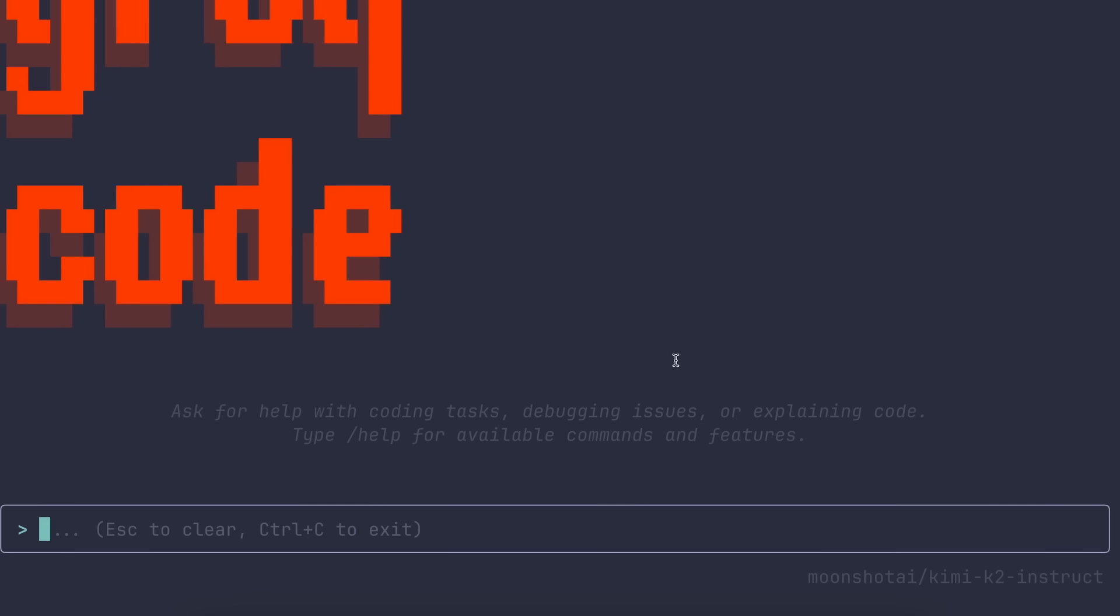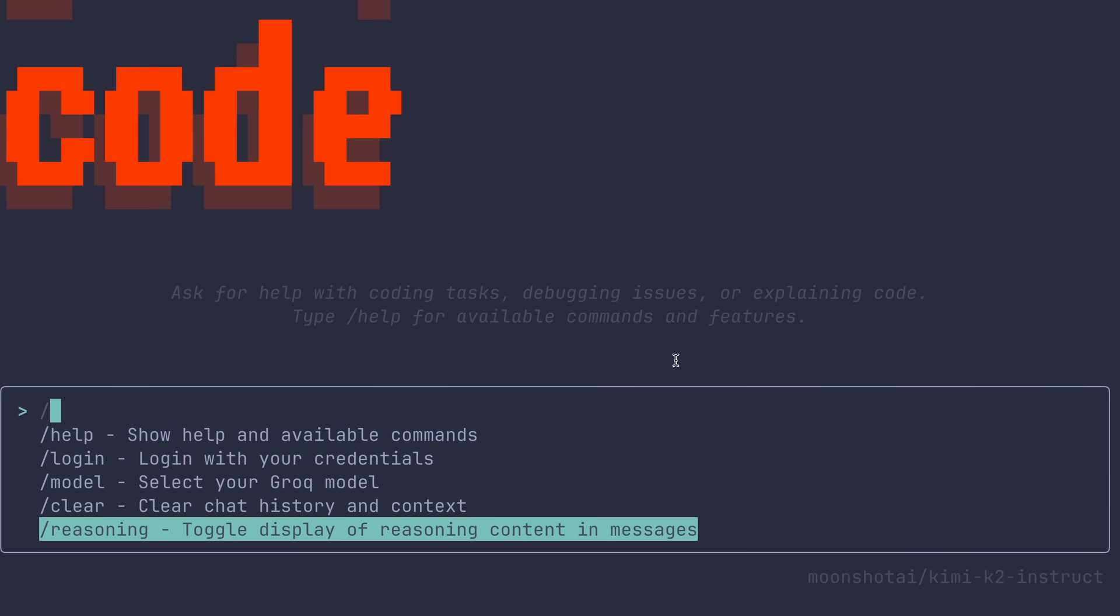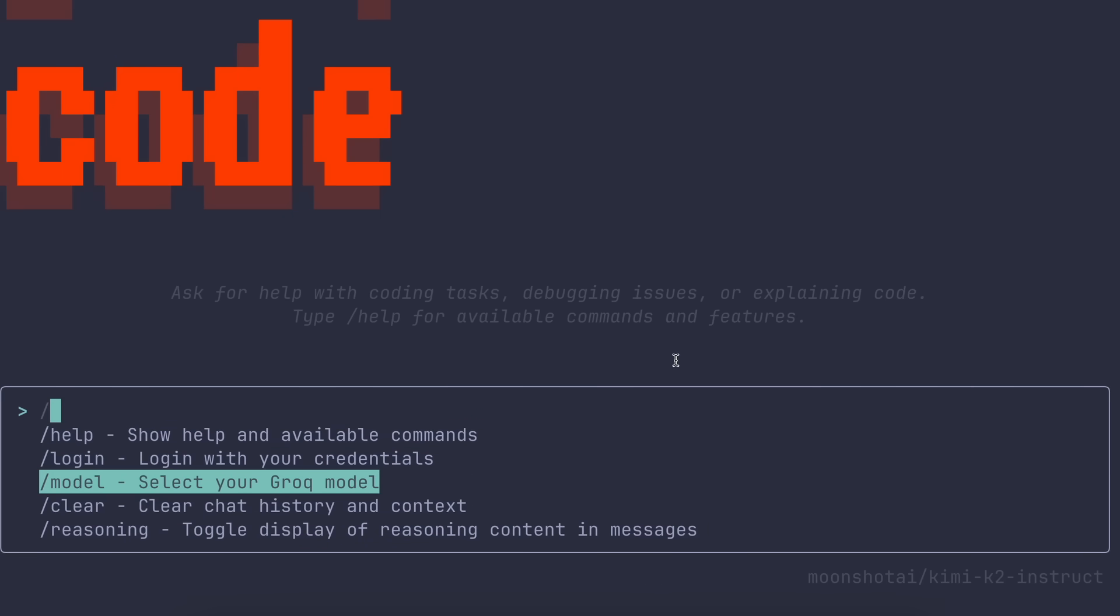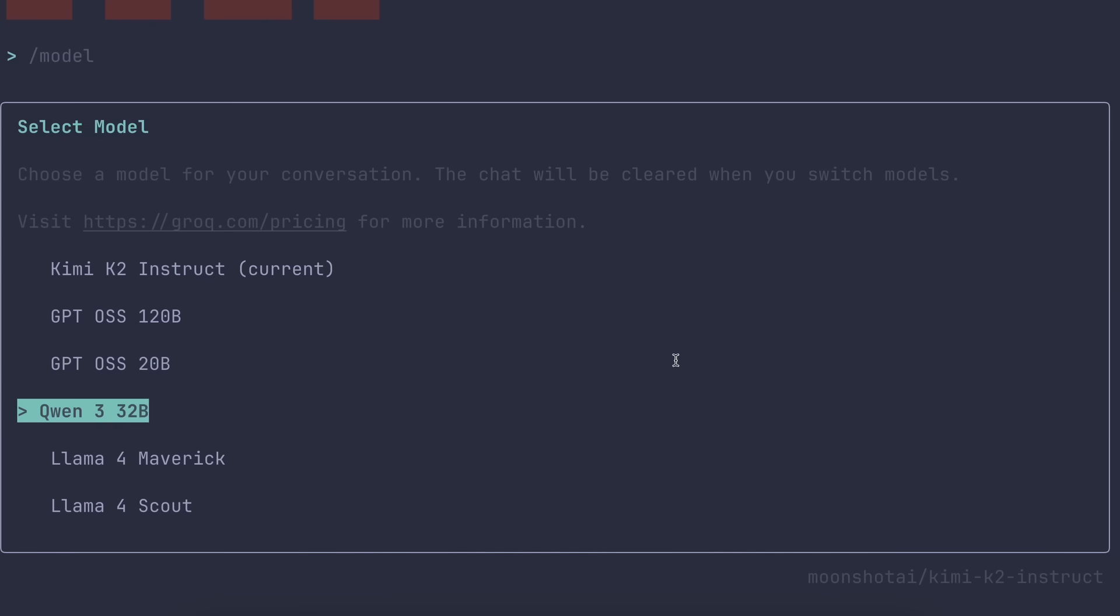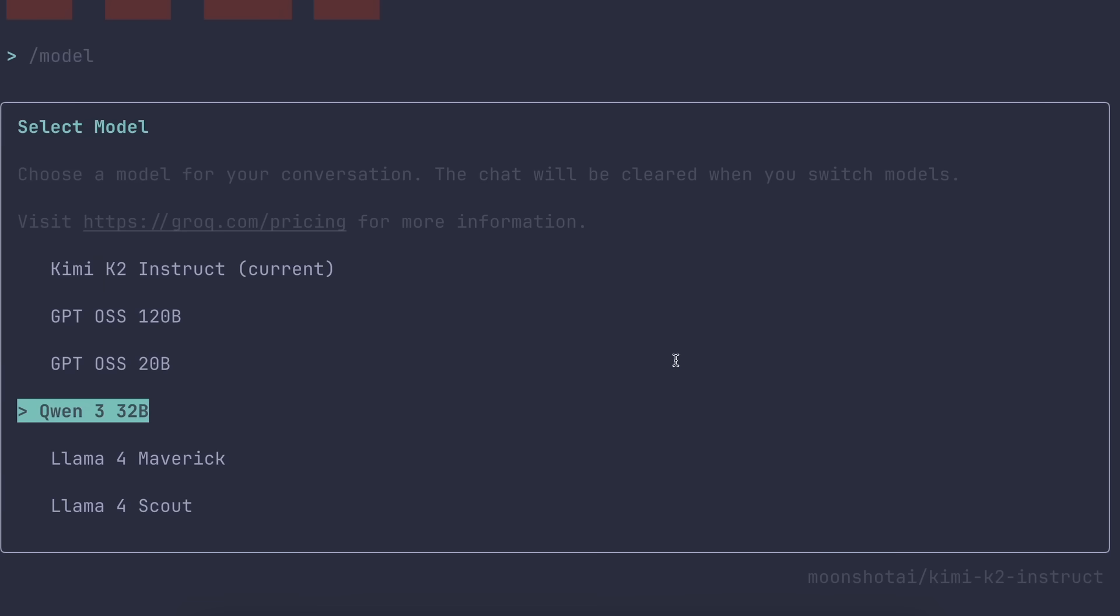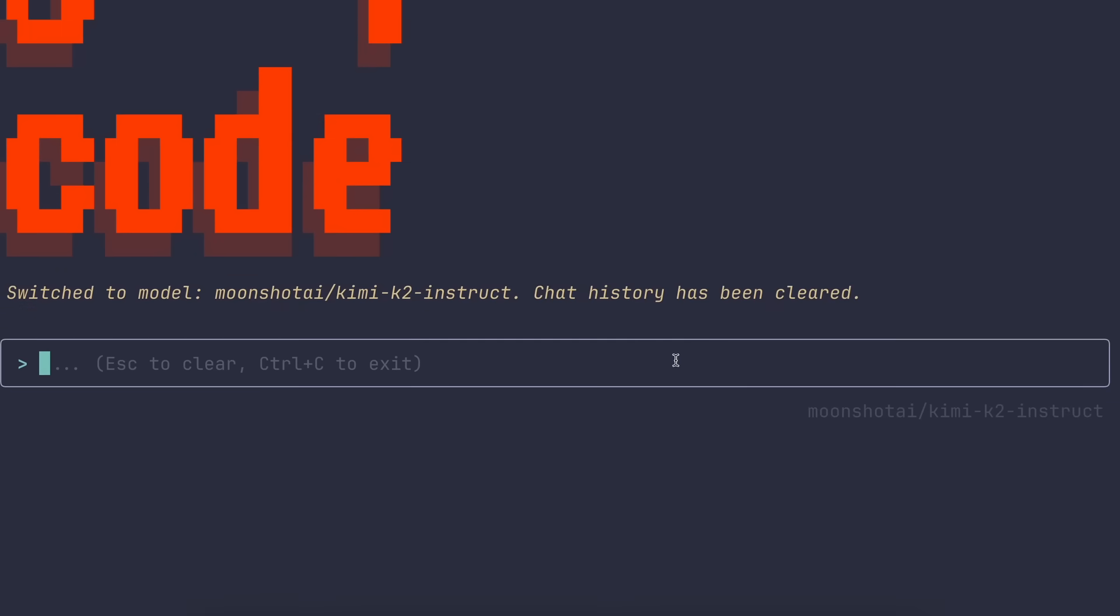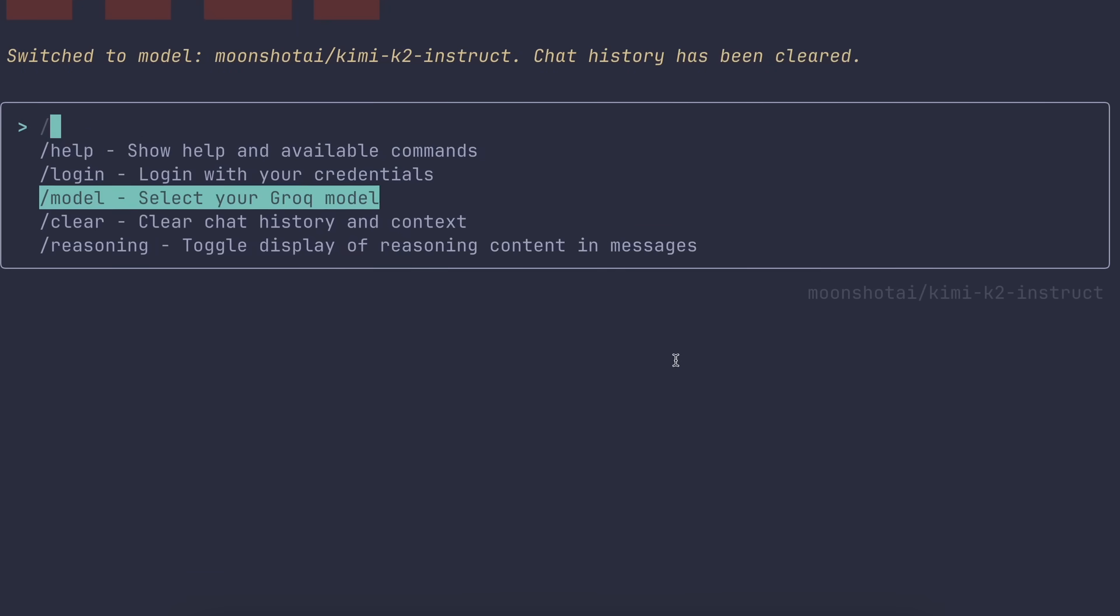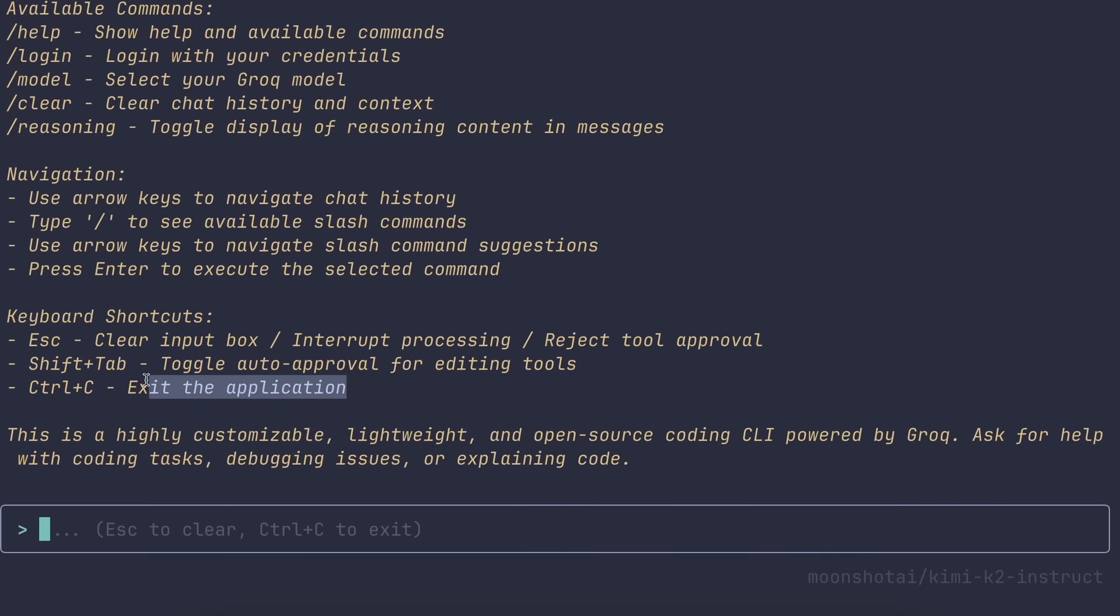After configuring it, make sure that you also select the model that you want to use. It comes by default with the Kimi K2, which I also think is the best option. But you can switch between GPT-4, QwQ, and more as well. Anyway, once that is set up, we also have a few more options like Help, Reasoning, and Clear. Help will show you all the information about it as well. To toggle auto-approval, you can hit Shift plus Tab, and it will auto-approve the stuff for you. You can also use Control plus C to exit the application.